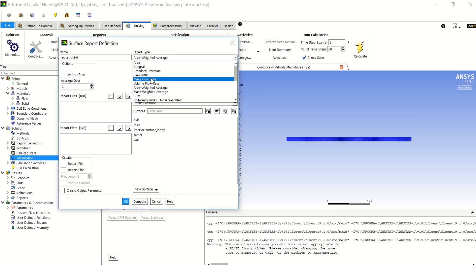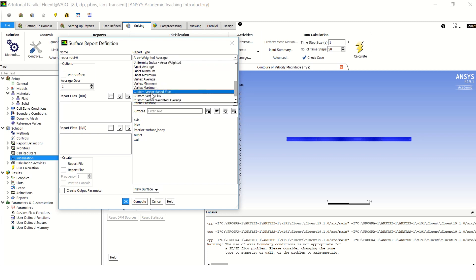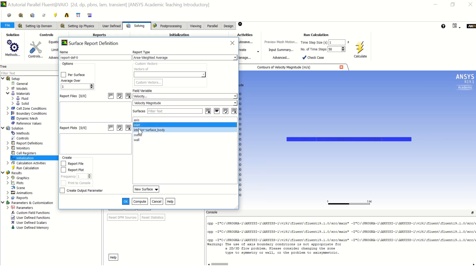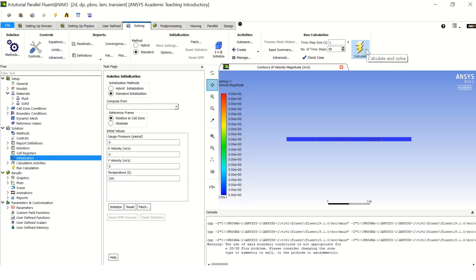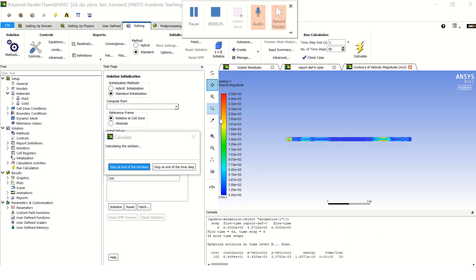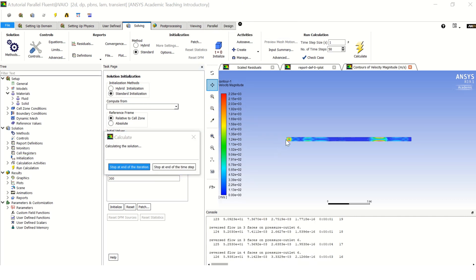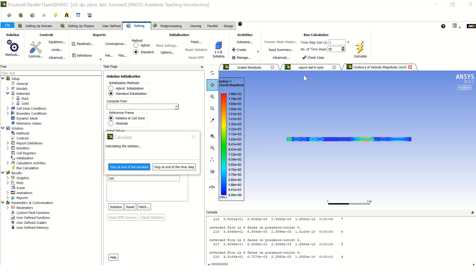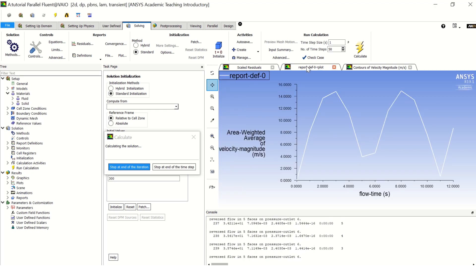And start your... before you start your calculation, if you want some reports which are related to time, you can go to surface reports, area weighted average, and you can see the... you can make the field variable here velocity. And for example, you choose to monitor the velocity on the inlet. Let's say choose report file, report plot, and print to console in order to see it when you are performing calculations. Now click OK and let's go to calculate.